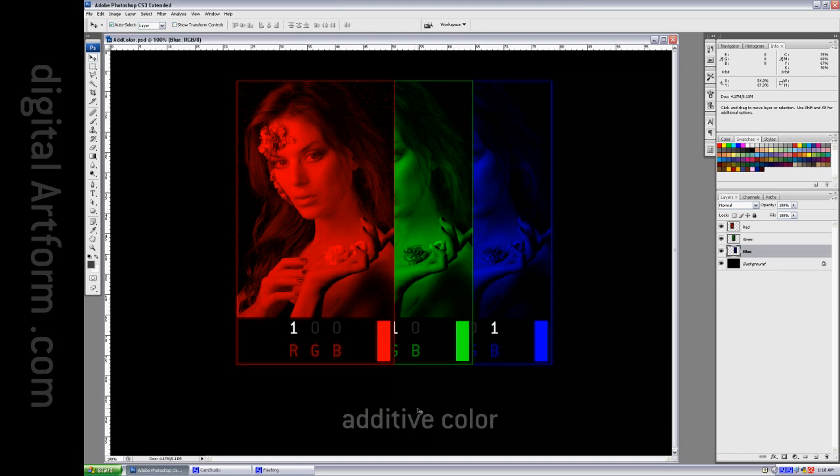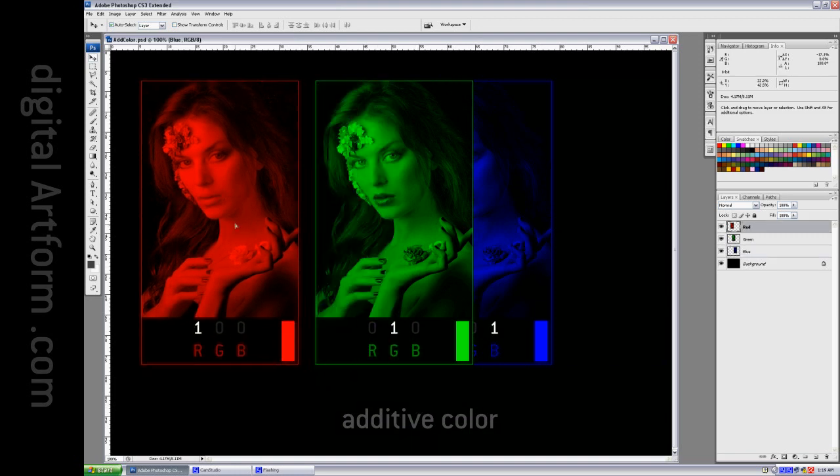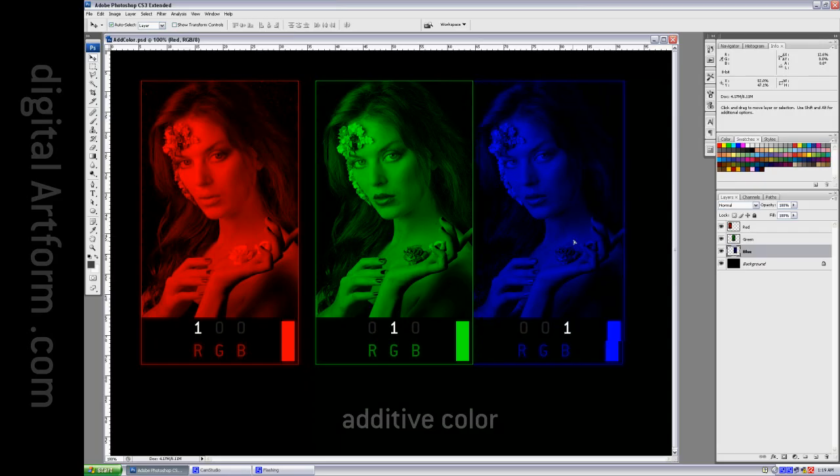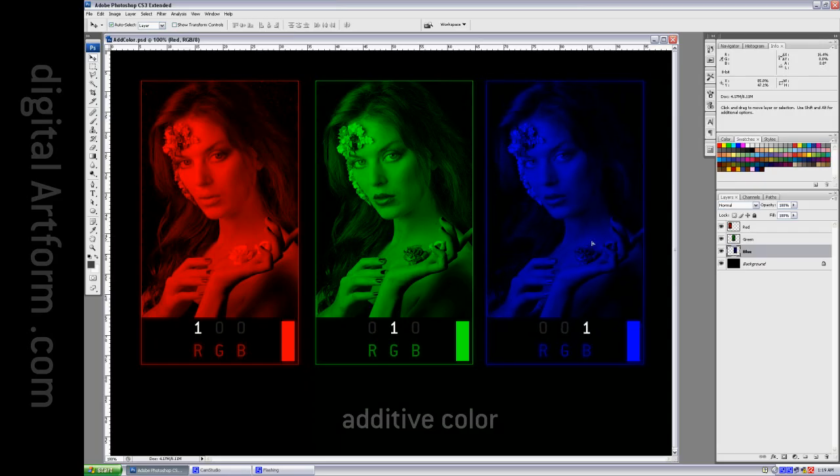This is additive color. The additive primaries are red, green, and blue. I've marked them in such a way that the colors are written here. Red is 100, green is 010.